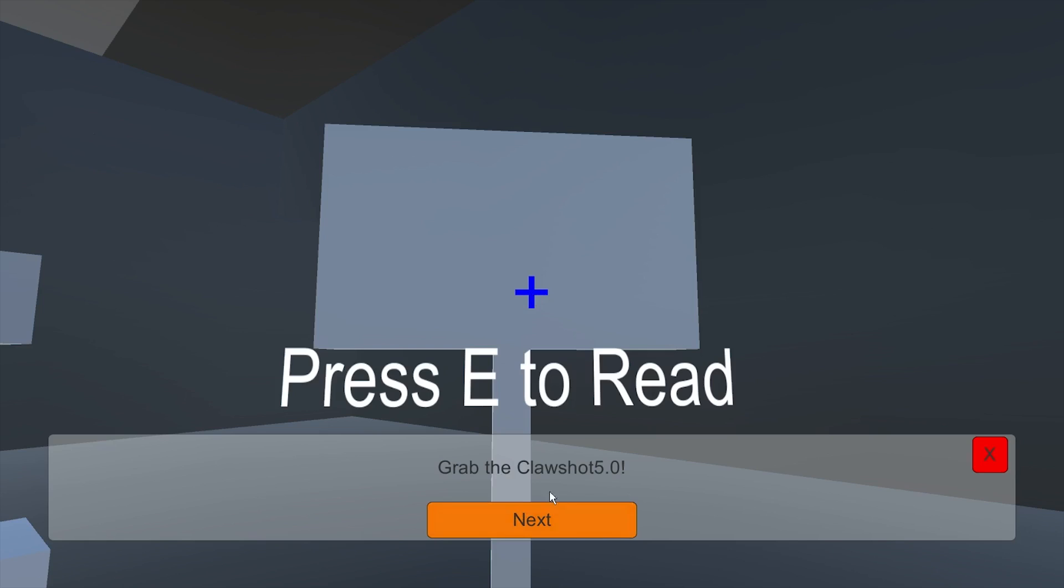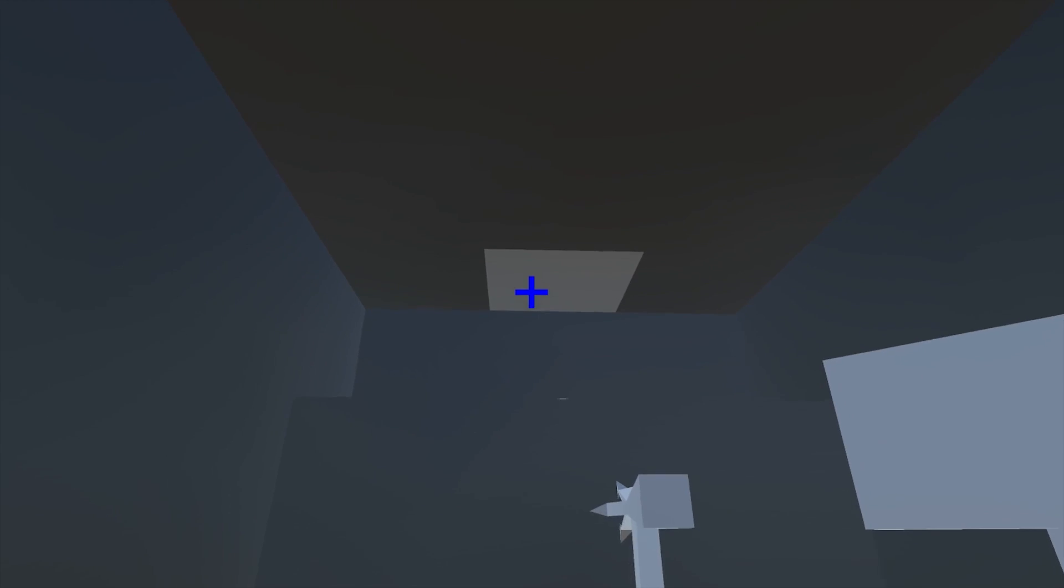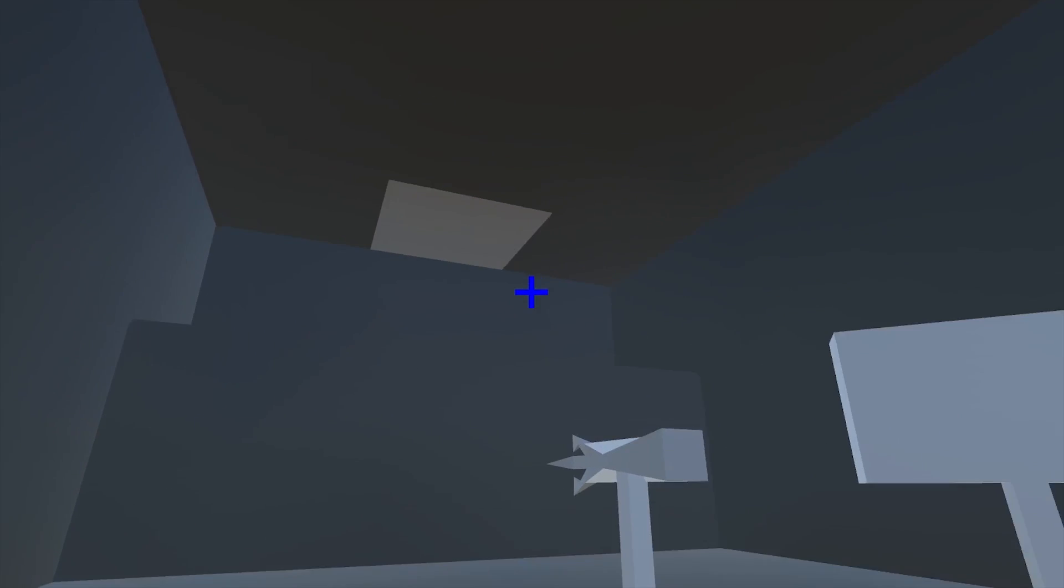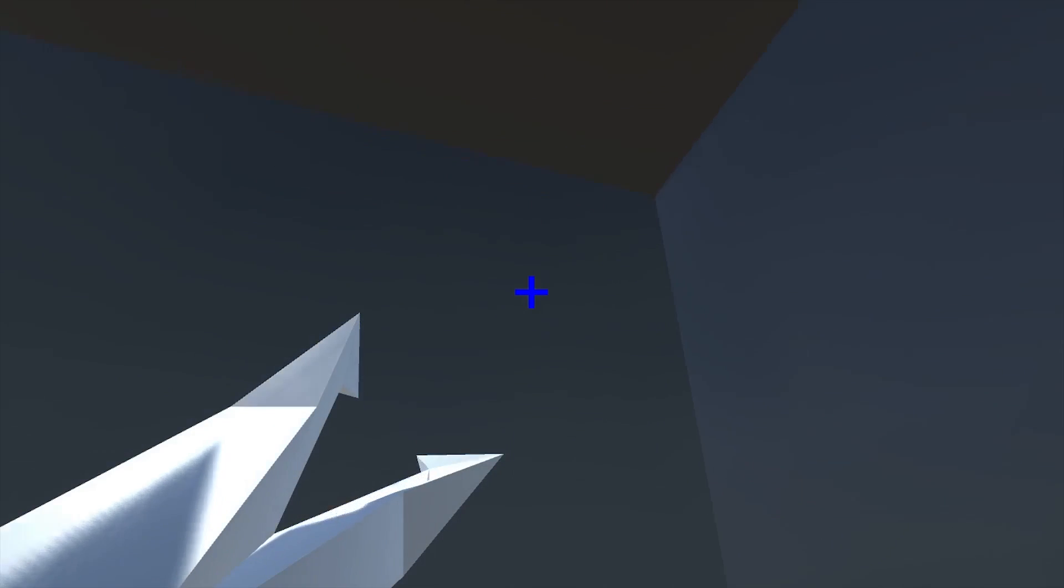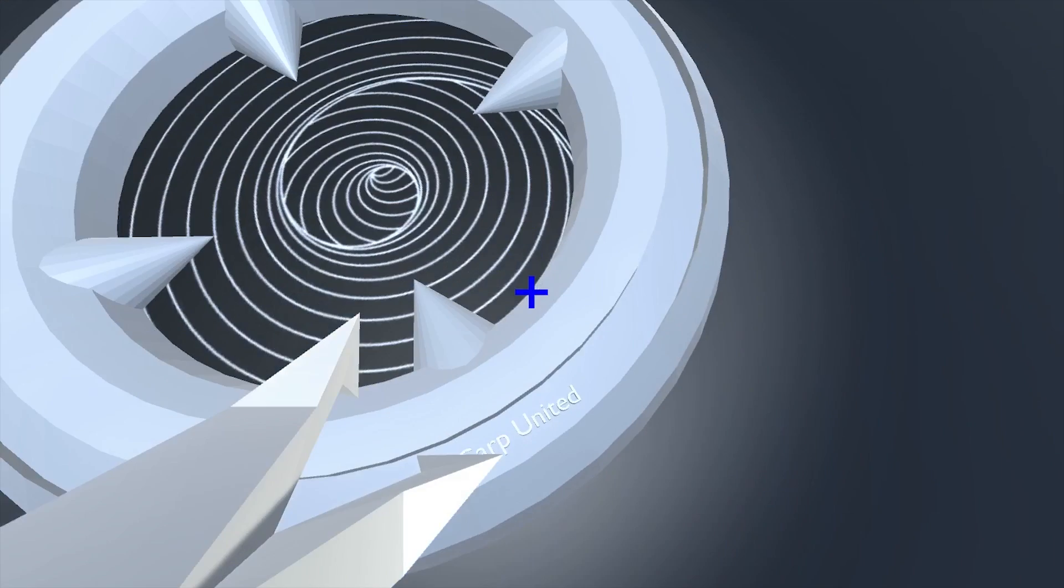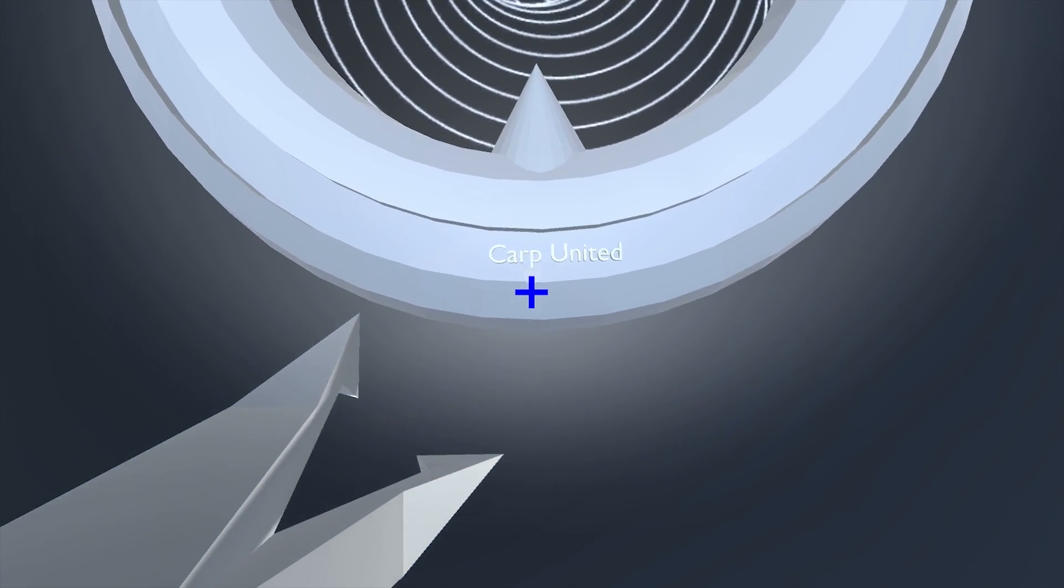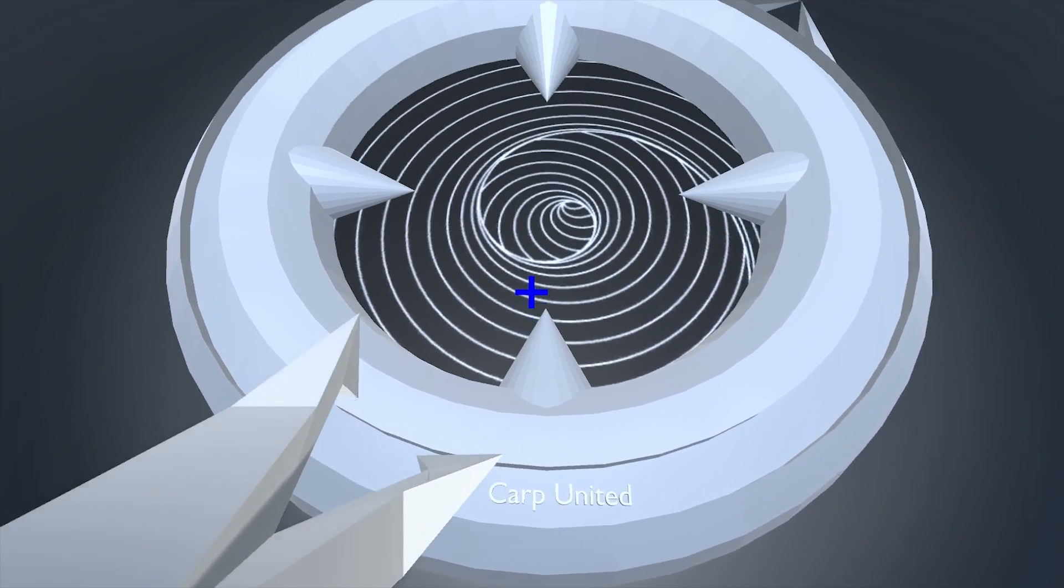Press E to read. Grab the Claw Shot 5.0. It just takes inspiration from Legend of Zelda. A little bit. But that's as much as the inspiration goes from there. You can grapple with it on light surfaces, light meaning light colors. Notice if I press the left mouse button I can't do anything. I can't grapple onto any of the surfaces, not even the light one. When I grab it, I still can't grapple on here, but if I grapple onto there, it will let me. Also notice, a little easter egg here, it says Carp United. We'll get into that in a future video.